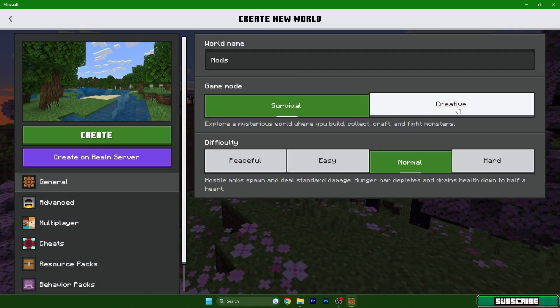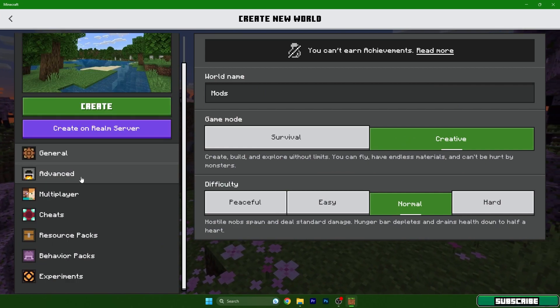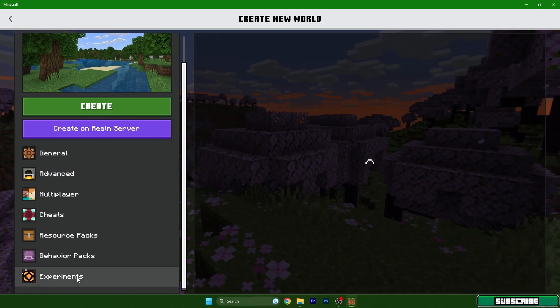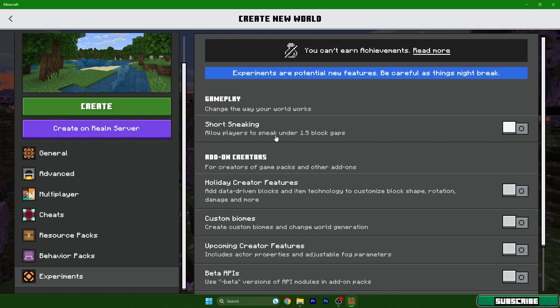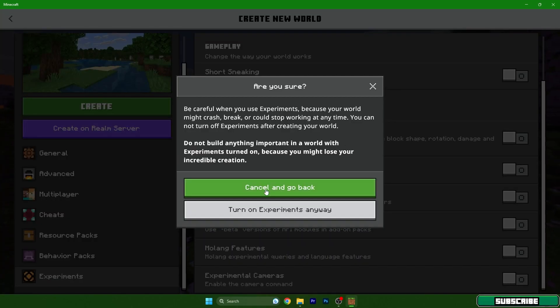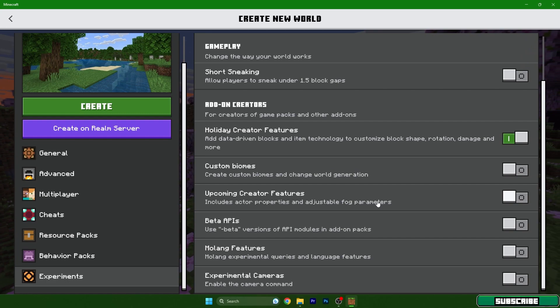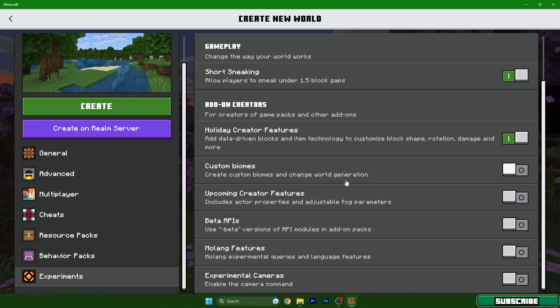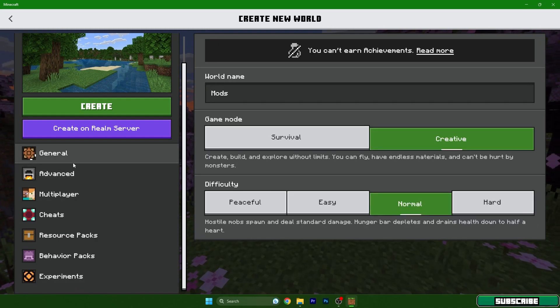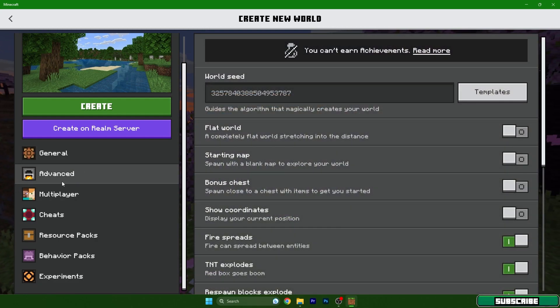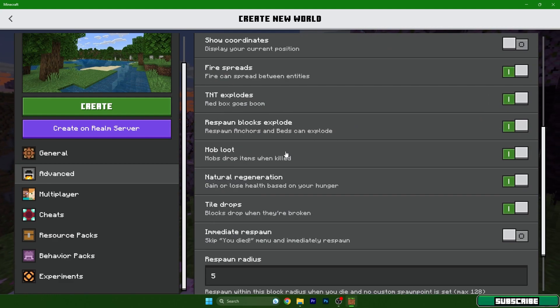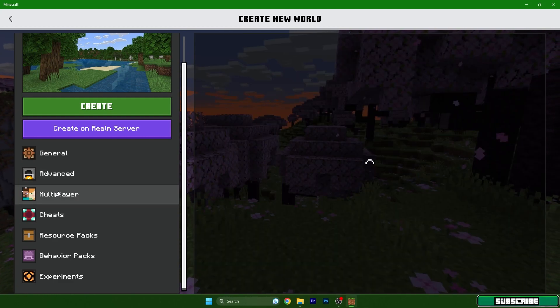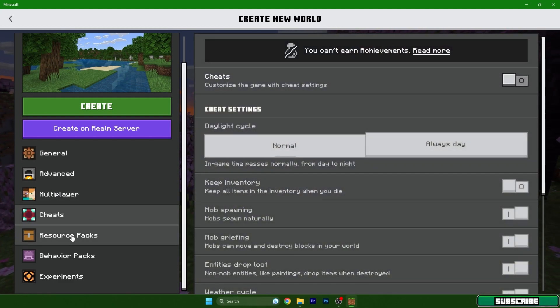Let's name it Mods Creative. What you need to do now is go to the Experiments, and in here you need to turn on the Holiday Creator Features. Also, you need to turn on Short Sneaking and Custom Biomes. I believe that's everything, maybe something in advanced settings, not sure yet, but it should work.